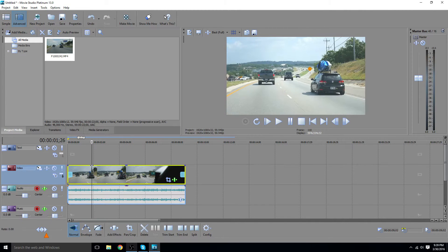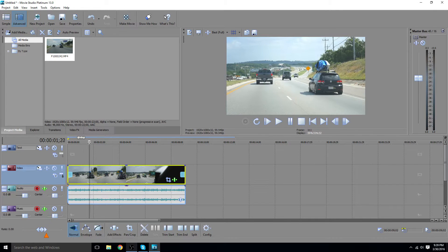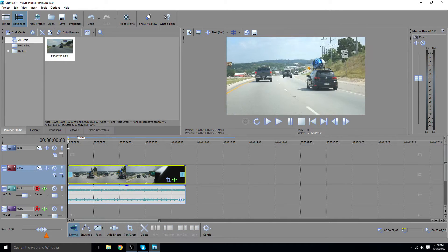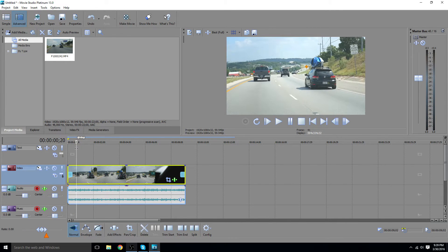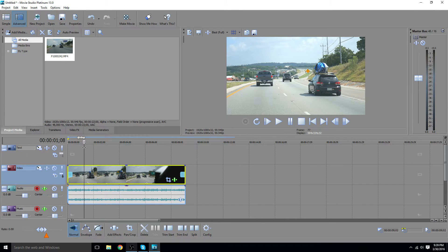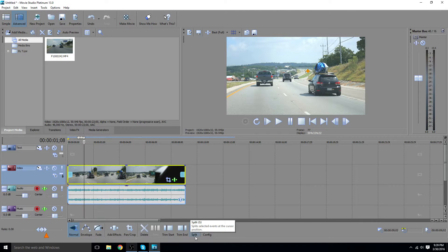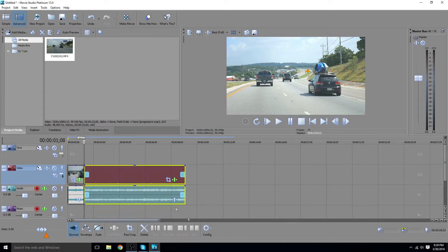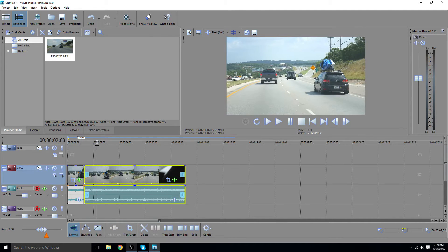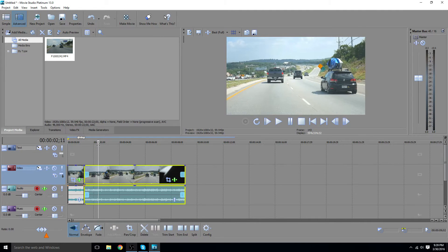So basically, we'll move our scrubber here to a point in the video where we wanna zoom — maybe right here. Then we'll put a split in it, so either use the S key or this split icon down here at the bottom. Scroll a little bit forward, and then we'll split again.